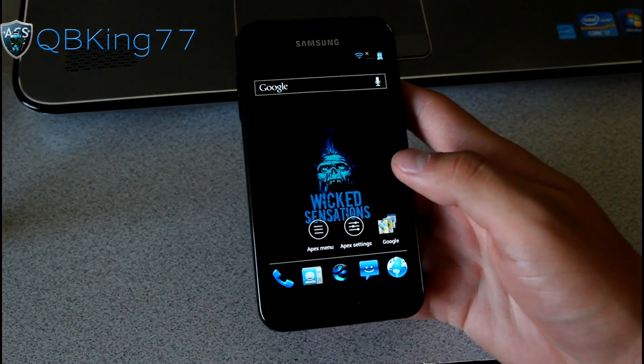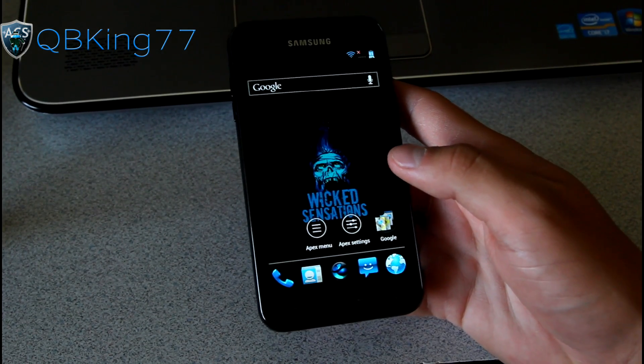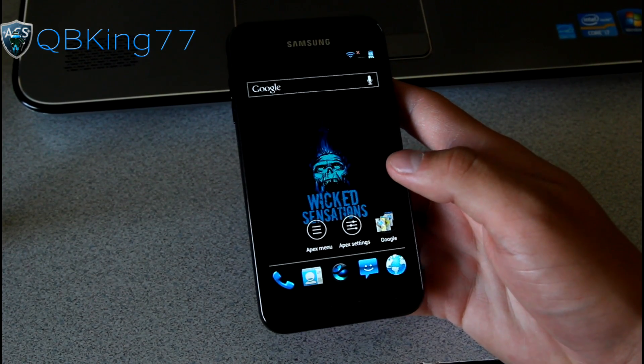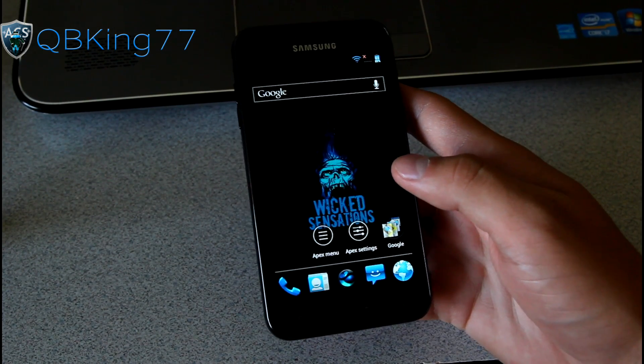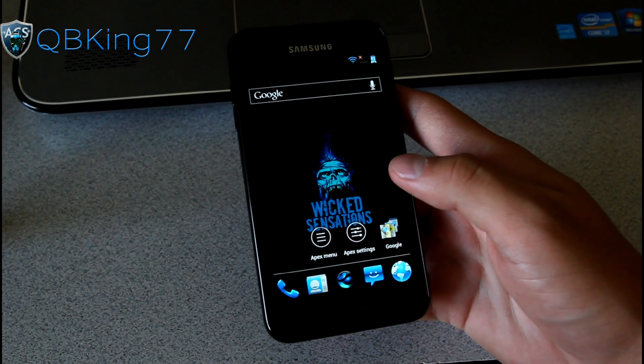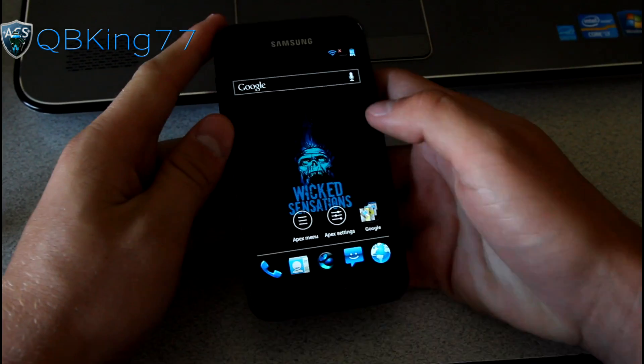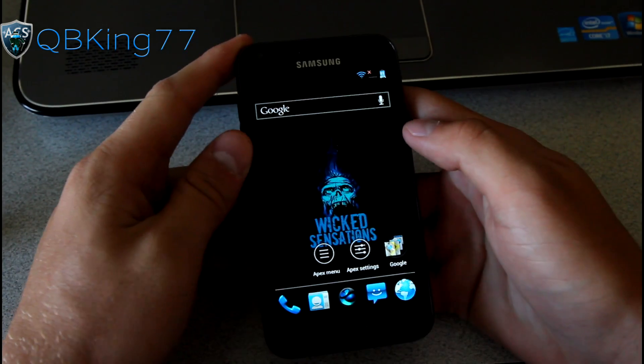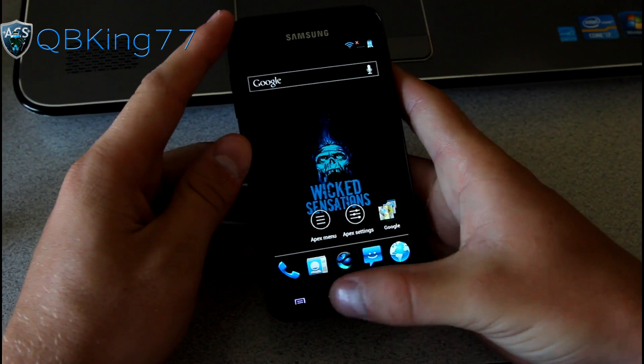One thing you'll notice about this ROM is it's themed fully. It has pretty much everything themed. So you will definitely notice that. It's really cool. So far I like it a lot. Let's go ahead and jump into it.